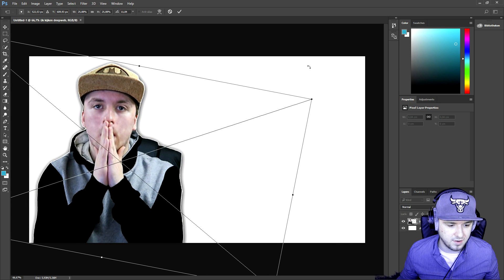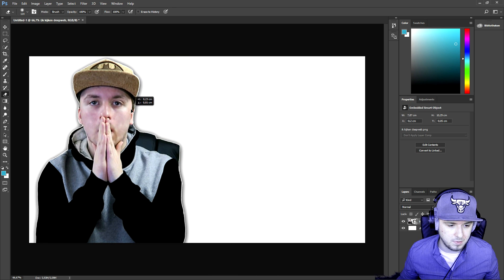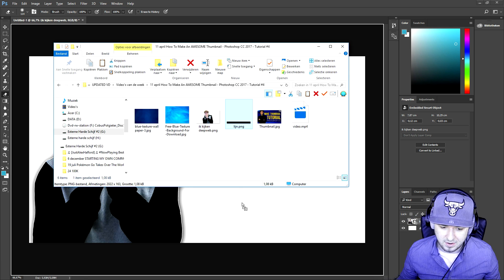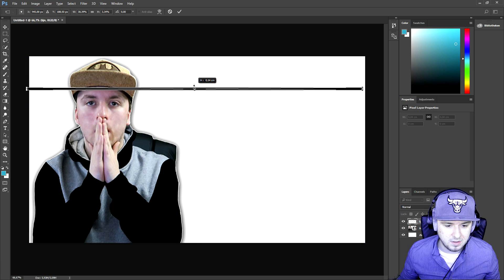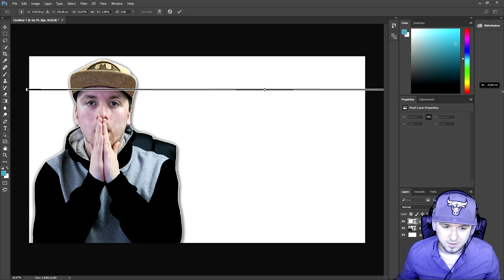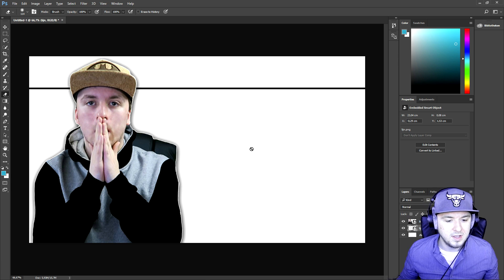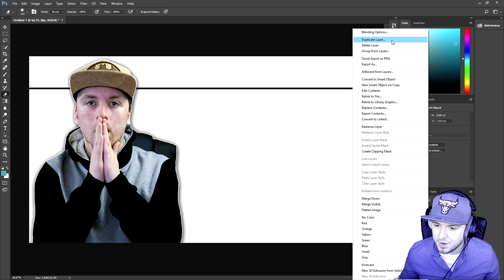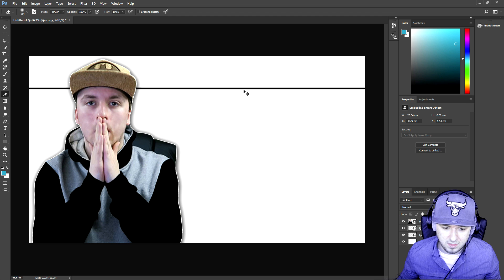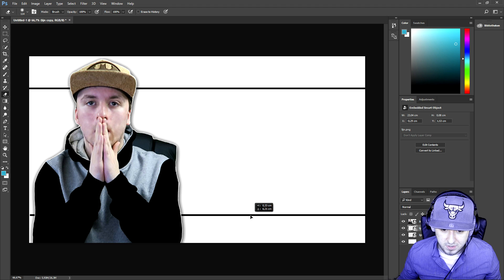We're gonna start off by dragging in myself — me with a really shocking expression. I'm going to make it a little bit taller so it fills up the entire screen. That looks awesome. This is myself cut out with a transparent background. Then I'm going to drag in the two black lines. This one is a little bit too thick so I'll make it thinner and a little bit longer on the sides. I'll duplicate it and place one at the bottom with the same distance.